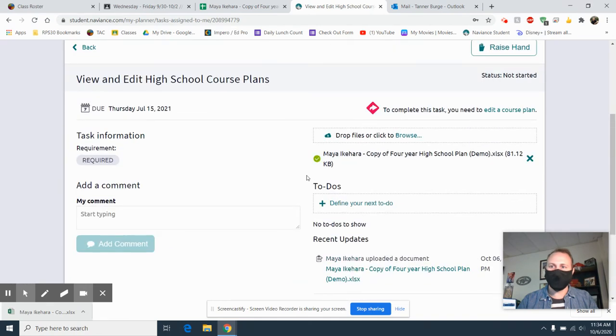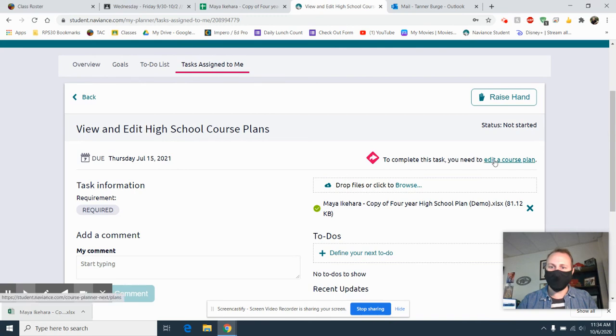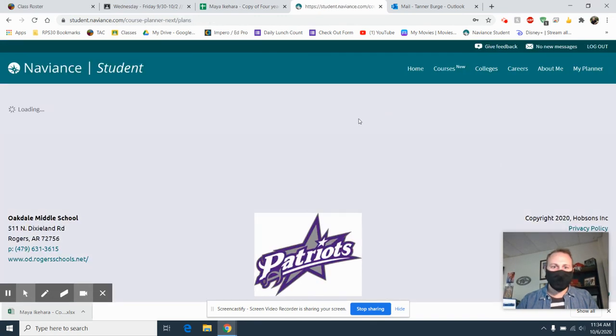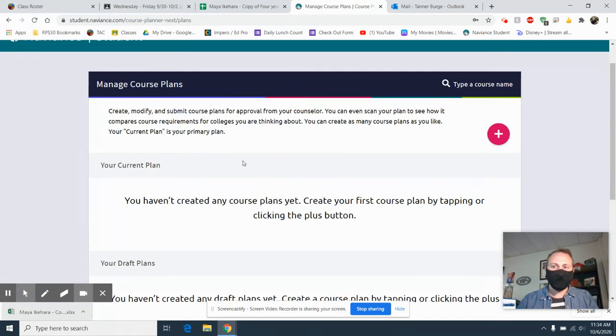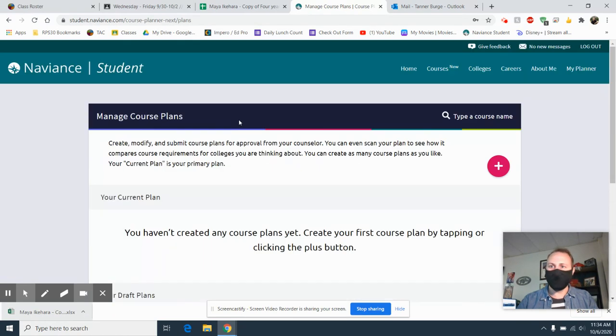Once that is uploaded, you're completely done. That's it. It says complete this task. You need to edit a course plan. So we'll go into that. And as of right now, we are good to go. This will be the end of it for now.